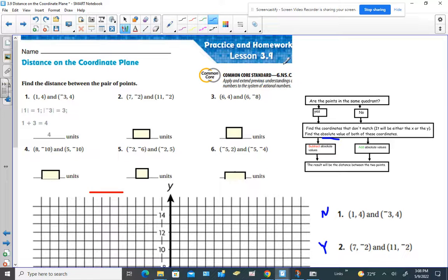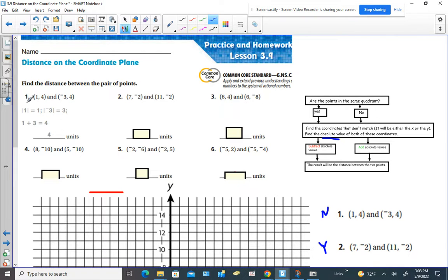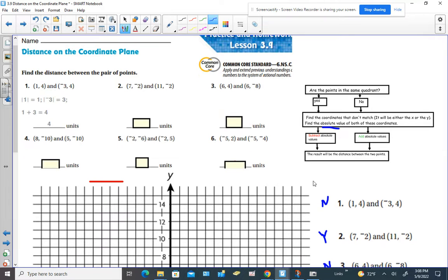Hey everybody, Mrs. Bianchi. We're looking at Lesson 3.9, Distance on the Coordinate Plane, and we're given the following directions: find the distance between the pair of points — they give us two points and we have to figure out how many units they are apart. Let's look at number one as our example.